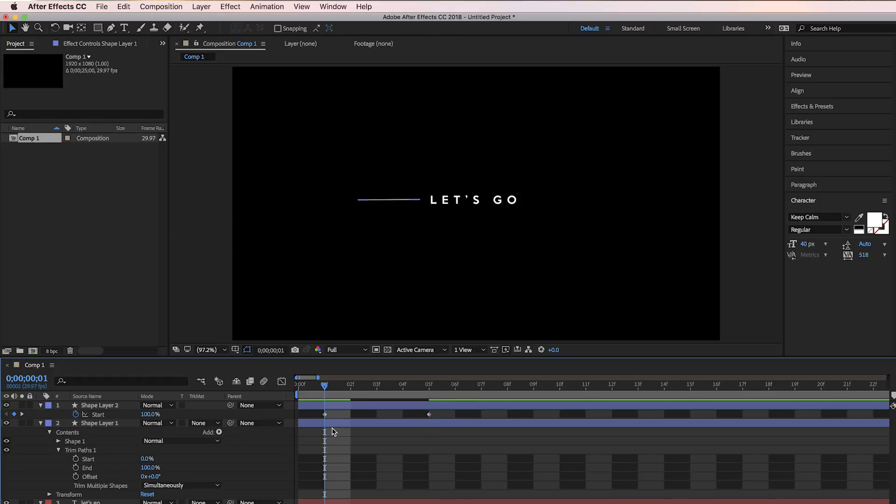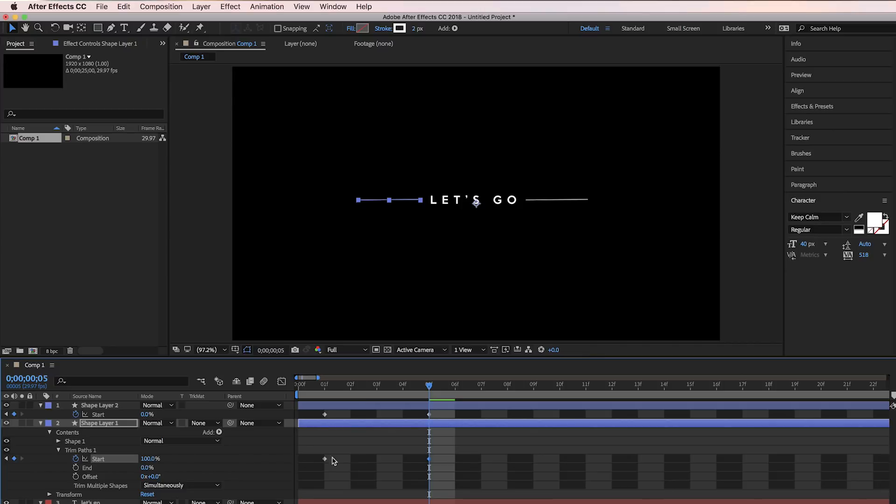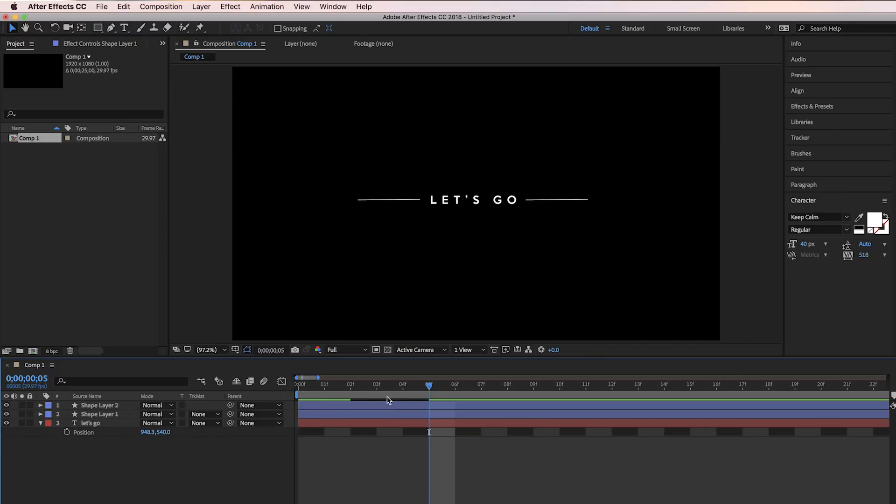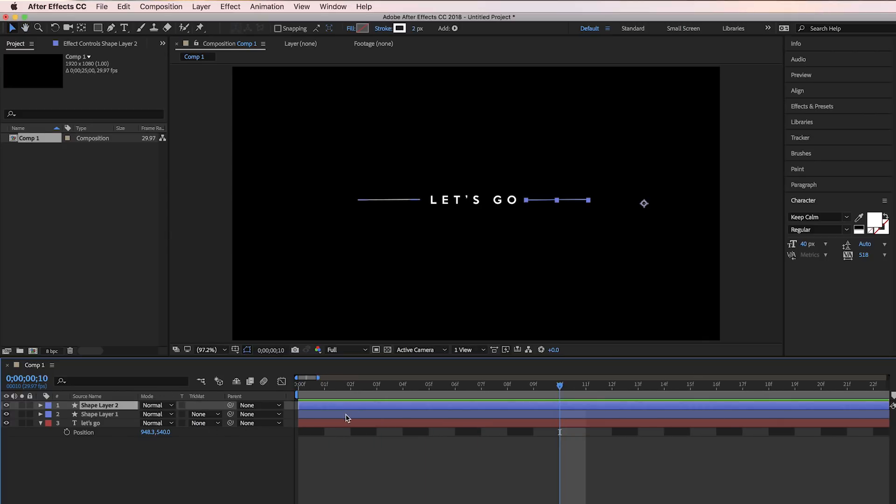And then for this one, we're going to keep End at 0 and Start at 0, and press the keyframe button for Start. Then go to exactly where the other keyframe ended and match it up, and then bring the Start up to 100%. So now if you watch it back, it just has this line animation. You can spread out the keyframes so it goes a lot slower because that is way too fast right now.